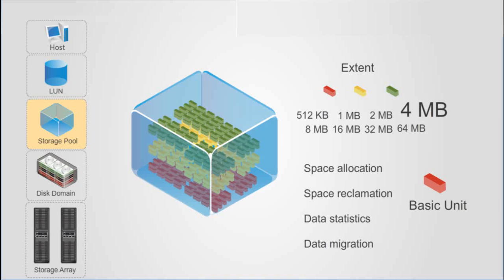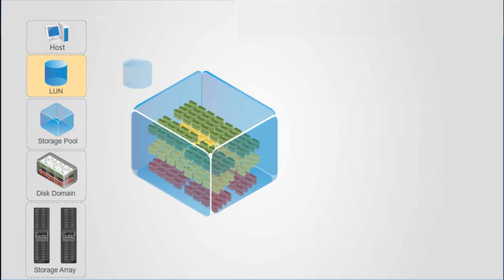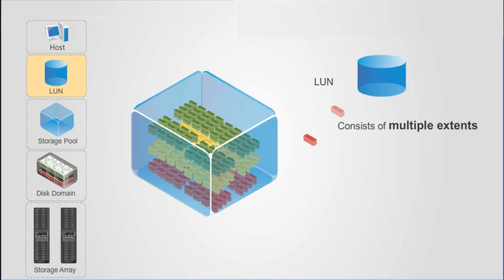In a storage pool, users can create multiple LUNs. Each LUN consists of multiple extents. The extents of one LUN can be of the same type or of different types.